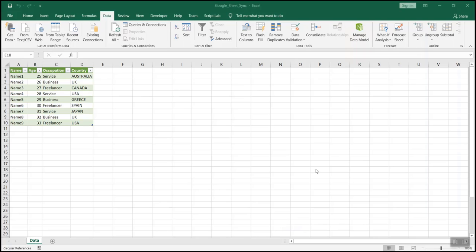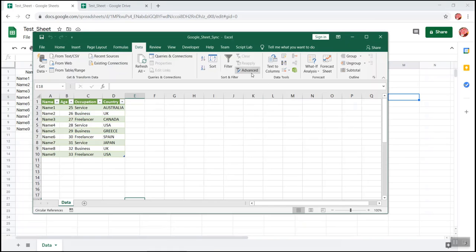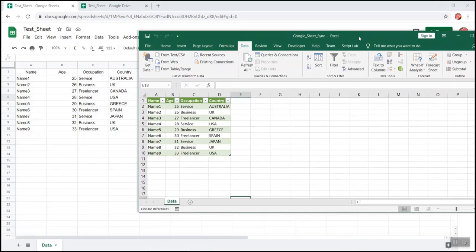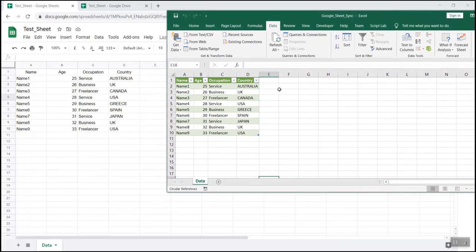I'll show you the Google Sheet. This is the Google Sheet and the Excel. You could do a comparison. All the rows and columns are same.